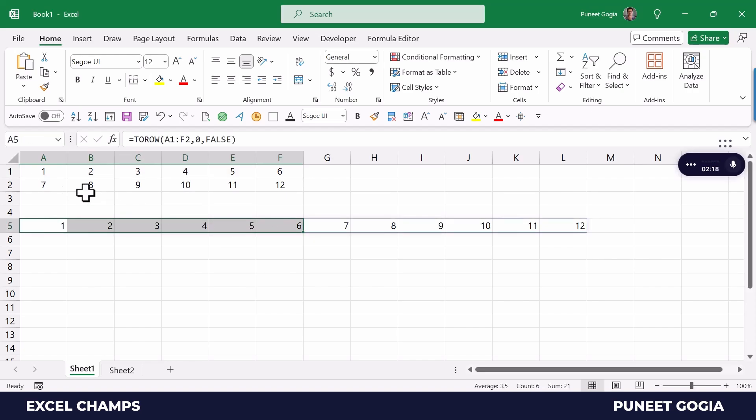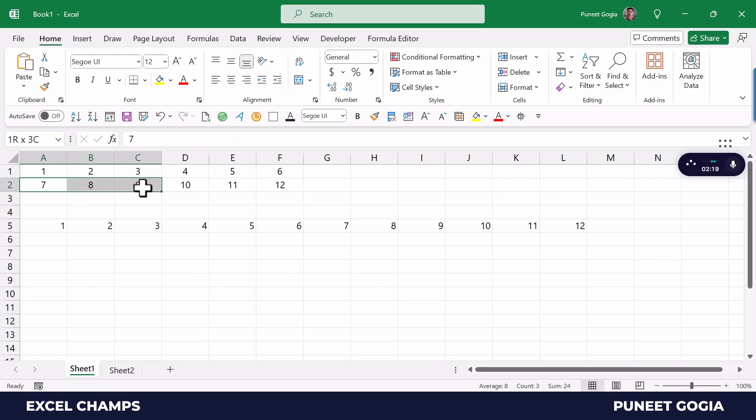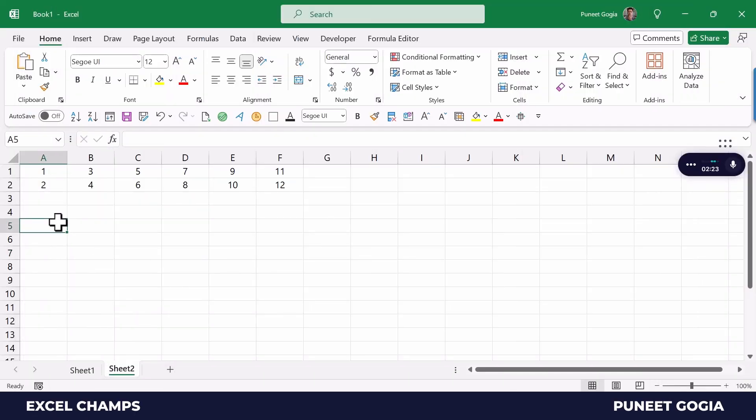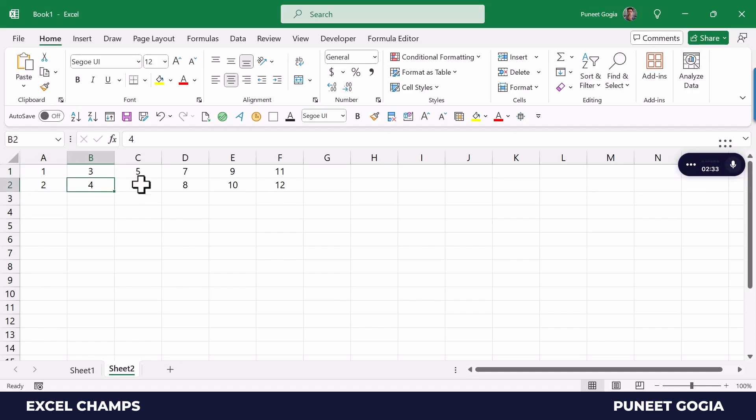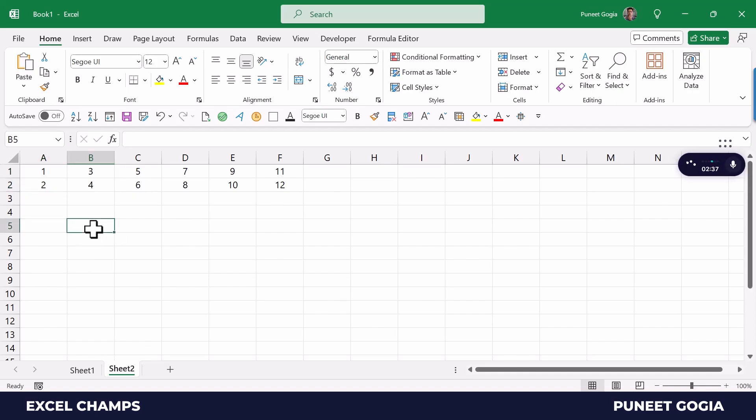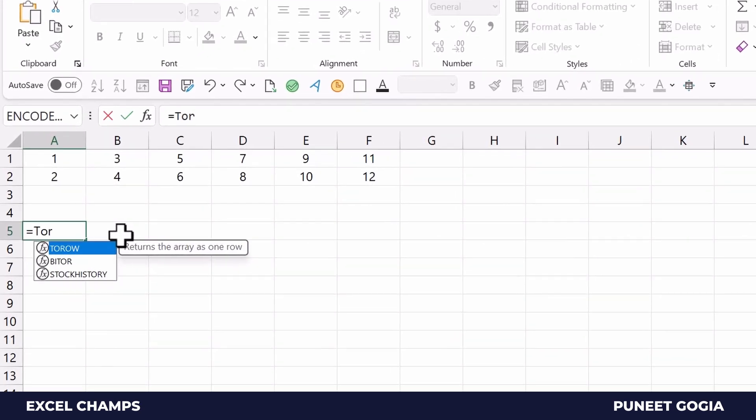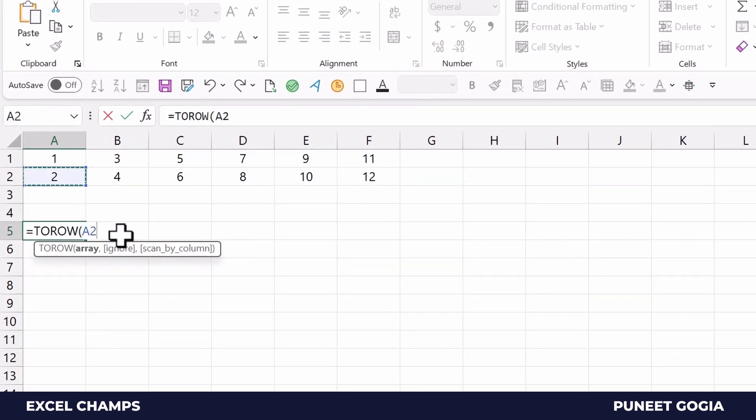Now here I have the same data, same numbers, but in a different format. First I have one, two, three, four in one row, and five, six and so on in another. When I enter the TOROW function,